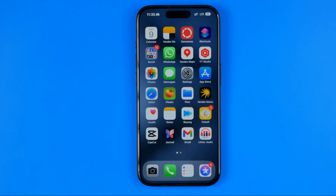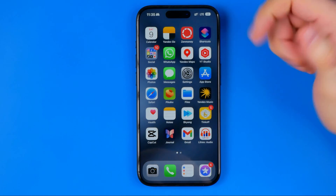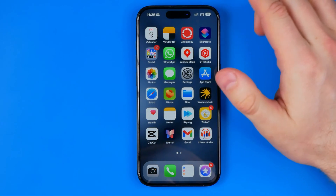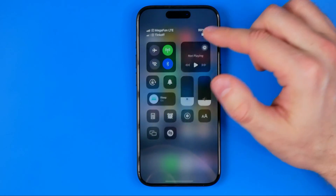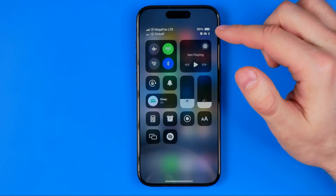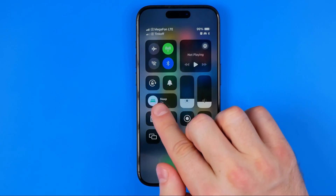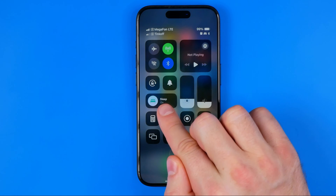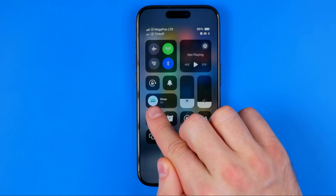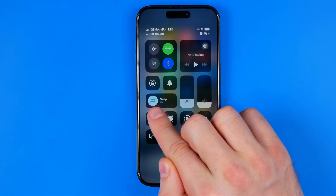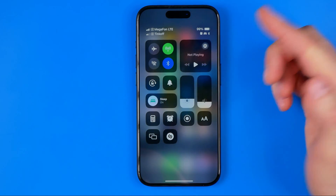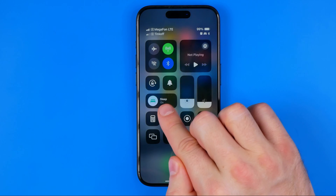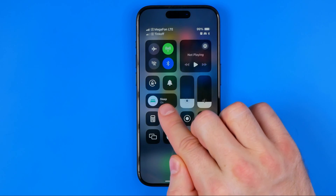To turn this mode off we need to first open up control center. To do that, swipe down from the top right corner, and then in the control center right over here you can see it says sleep and the bed icon is highlighted. When the icon is highlighted it means that this mode is now active, and down below it also says on.